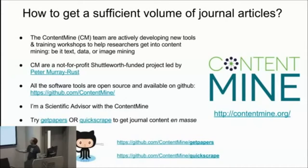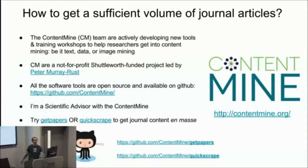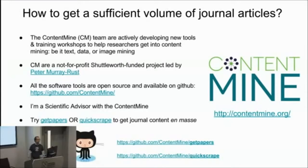Well, I'm working with a group called ContentMine, led by Peter Murray Rust. He's got a Shuttleworth Foundation funded project to do this.